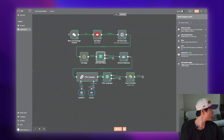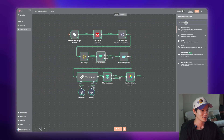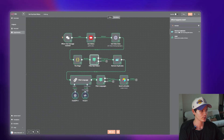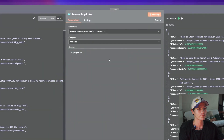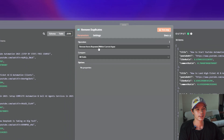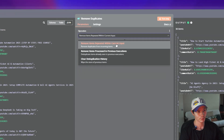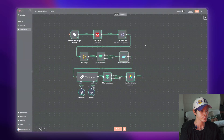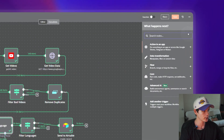Now we have the Remove Duplicates node. Type 'remove,' click 'Remove Duplicates,' open it up, and set it to remove items repeated within the current input. That's all you have to do.